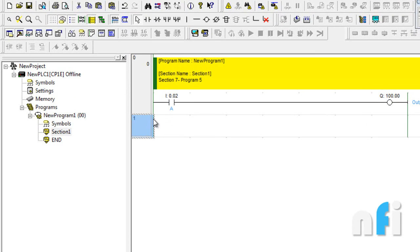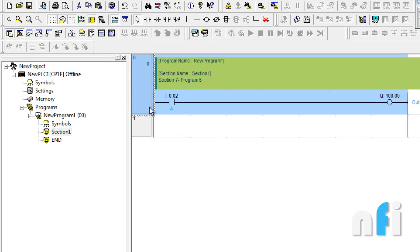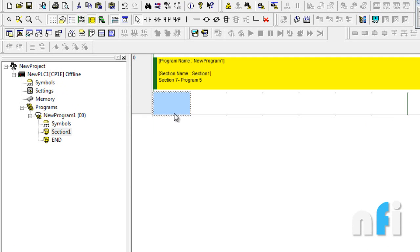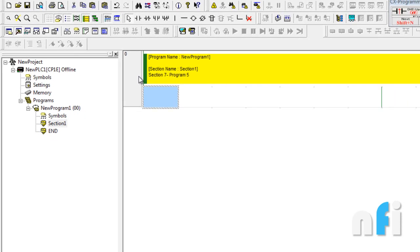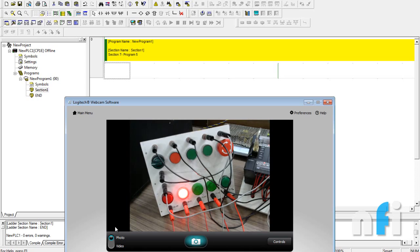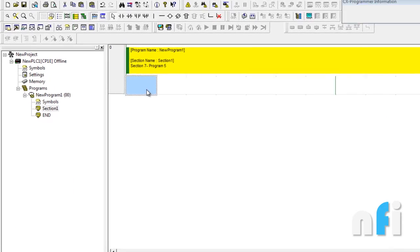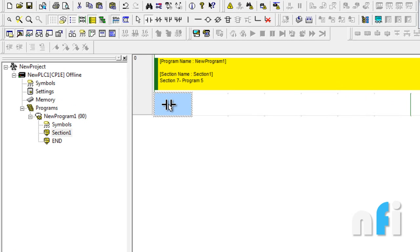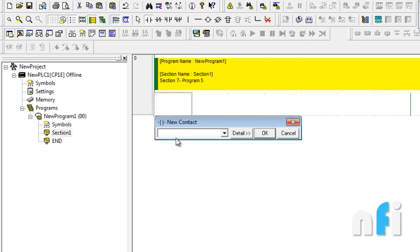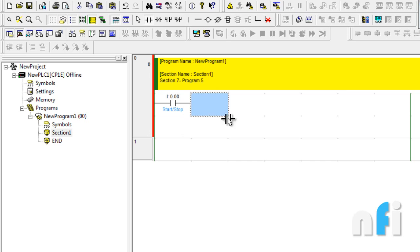This is my programming window. To make a new program, delete the previous one by pressing delete. Now we are in the new window. The address of the switch is 0.0 and the output is 100.0. Take a normally open contact, type address 0.0, press Enter, and you can change the comment if you want — press OK.